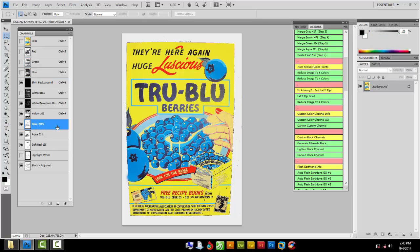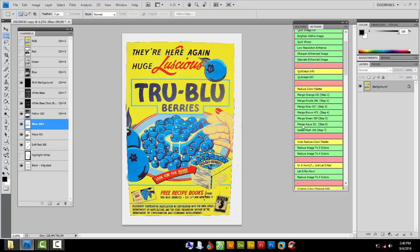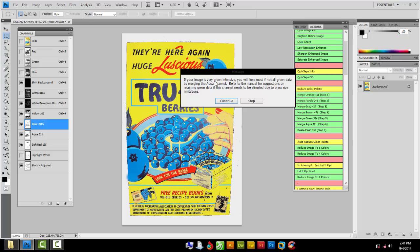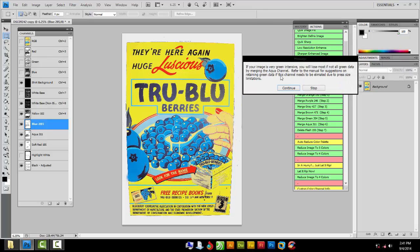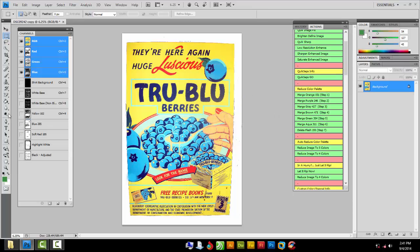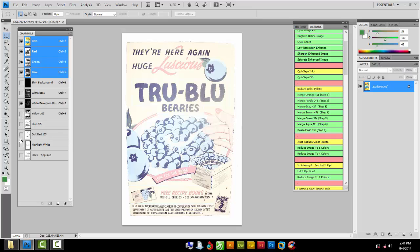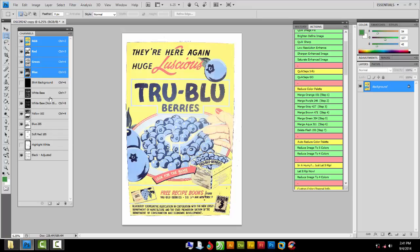I'm going to merge aqua with blue. Select the channel you want to merge with — I'm merging aqua with blue 285 — then hit Merge. If your image has a lot of green in it you might not want to do that because it'll lose all the green. But I don't have any green in this image so I'm not worried about it. Now it has merged aqua and reset everything, so going back to white base, yellow, blue, red, and black.